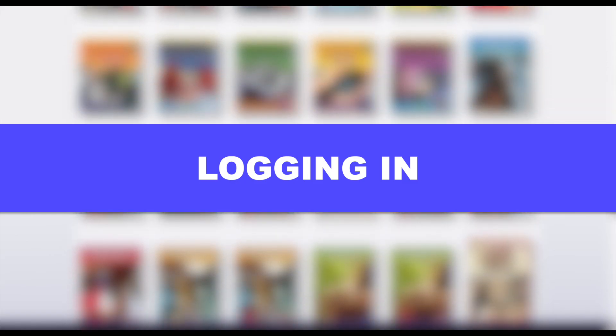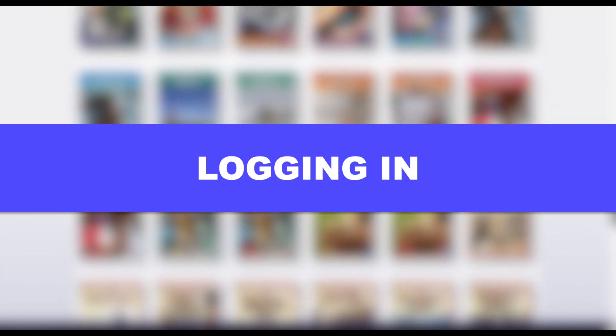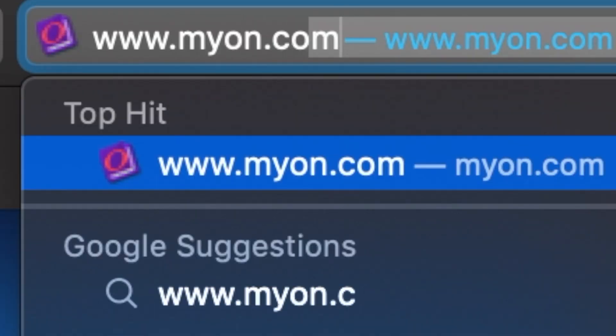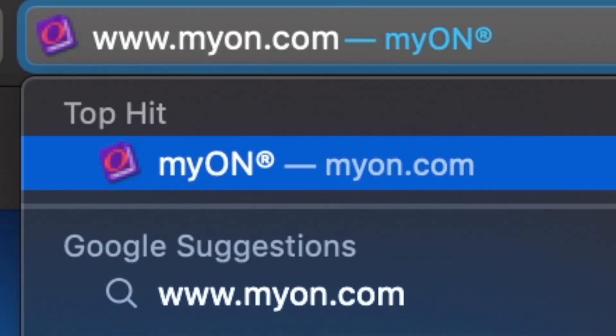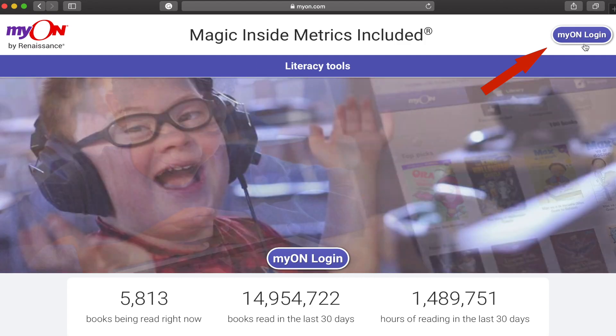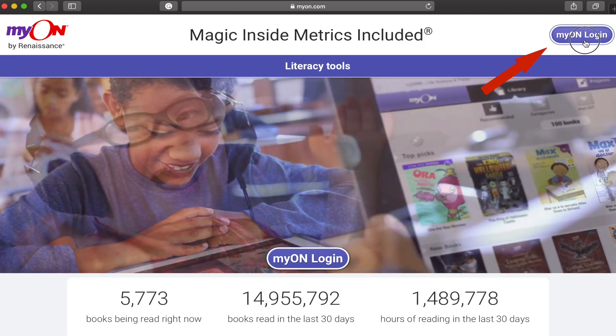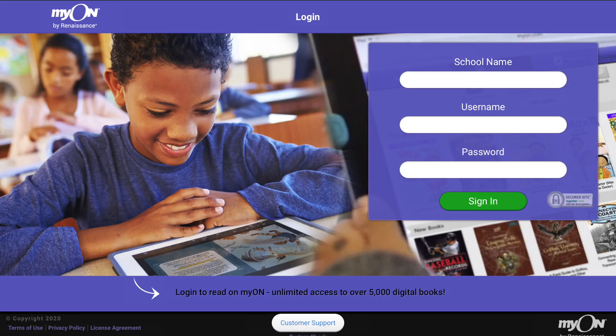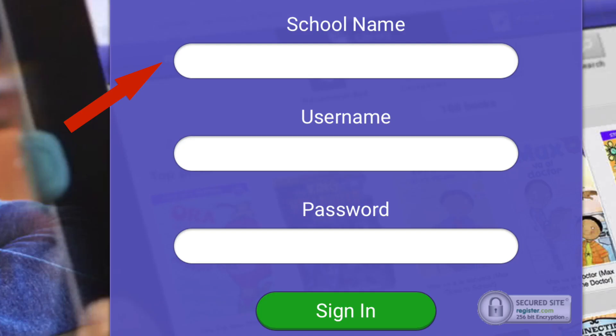To get started, be sure you have Wi-Fi. Then go to www.myon.com and click the purple login button. Enter the login information you receive from your school, library, or community program. Start typing in the school name you were given and click on it from the drop-down menu.